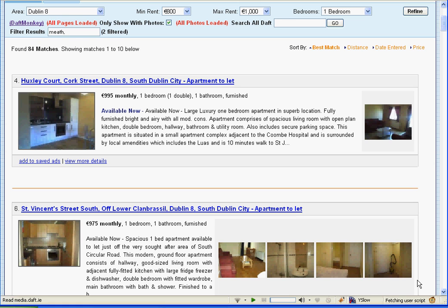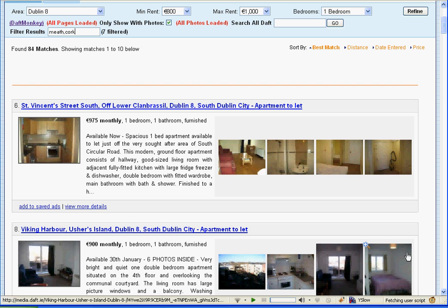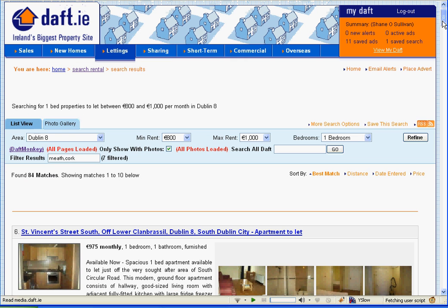It also offers a full search of the complete daft.ie website. You can just type anything into the 'Search All Daft' box — for example, if you want to search for Portobello, type in 'Portobello' and click go and it will take you to a full text search of the entire website. So that's Daft Monkey — I hope you enjoy using it.